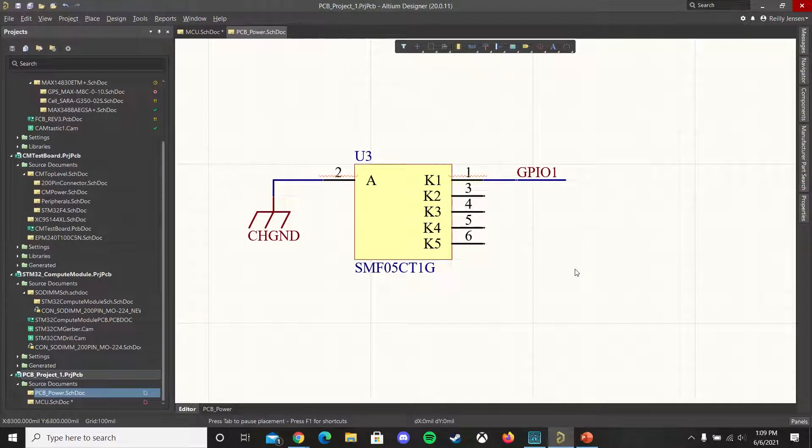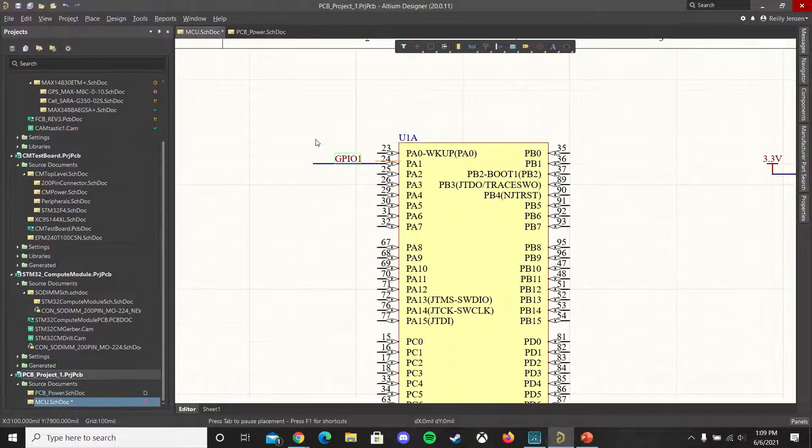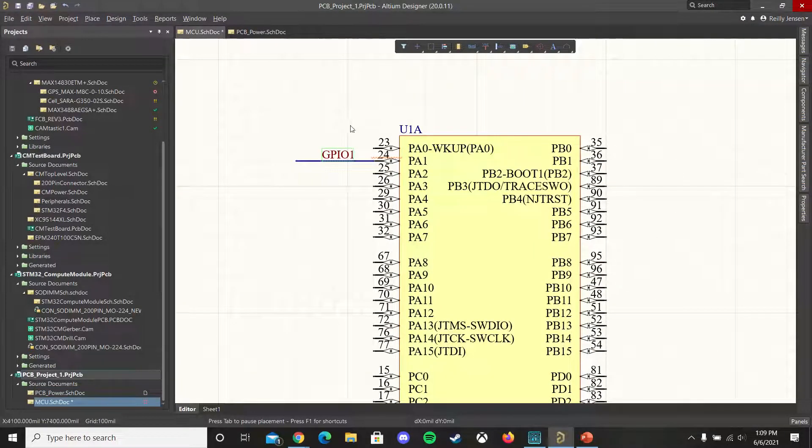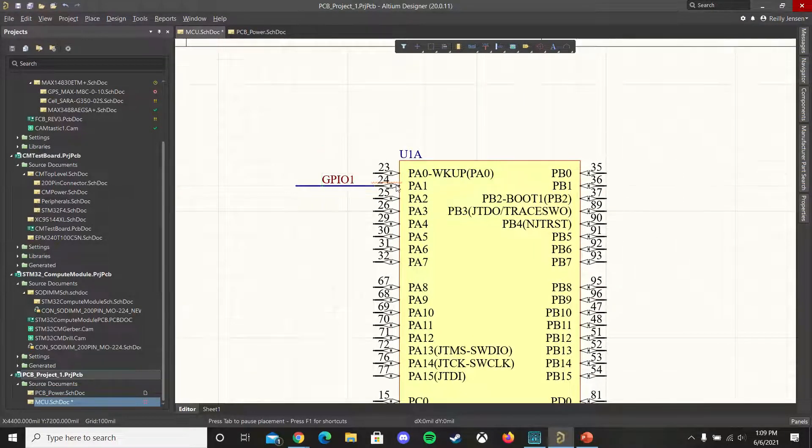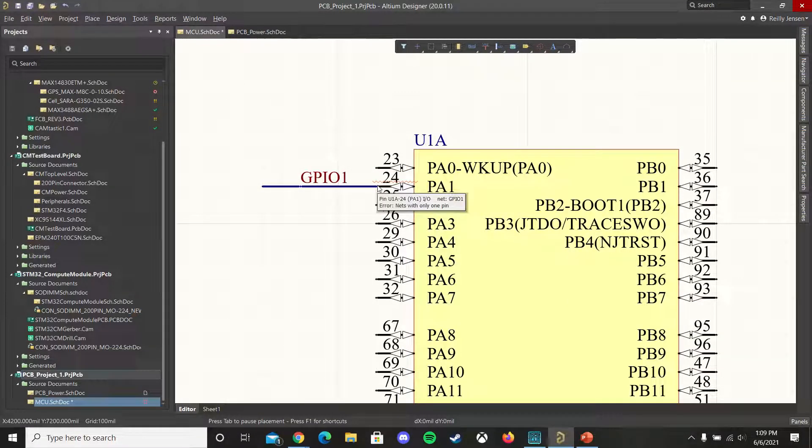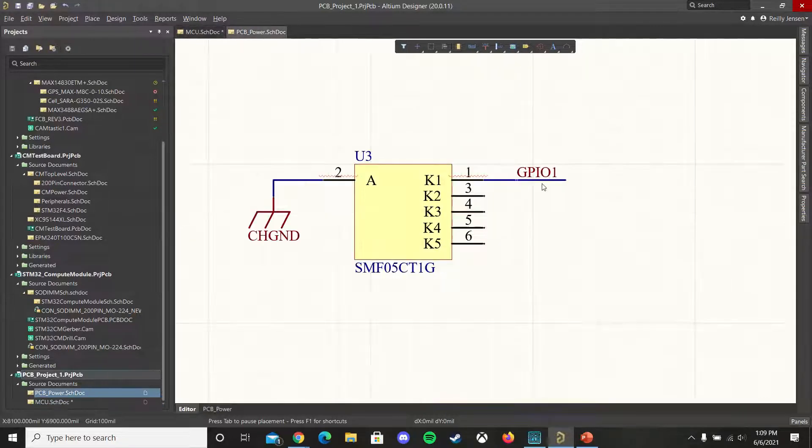For this example I have a GPIO net connected to an ESD protection diode array which I want to send to an input output pin on my microcontroller. As you can see here they're not connected yet. We have an error saying that we have nets with only one pin and so there's no logical connection between these two pins.